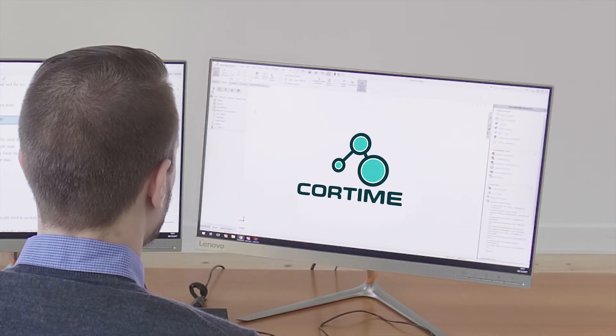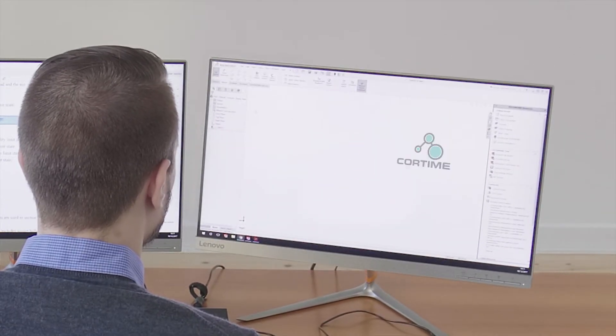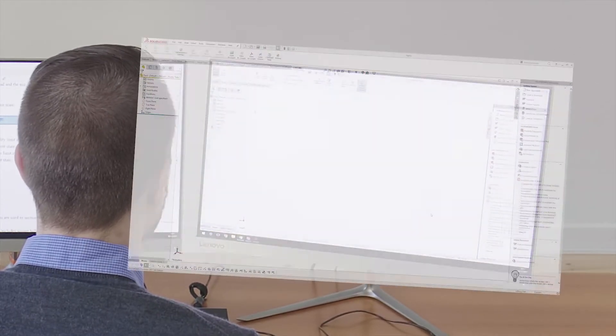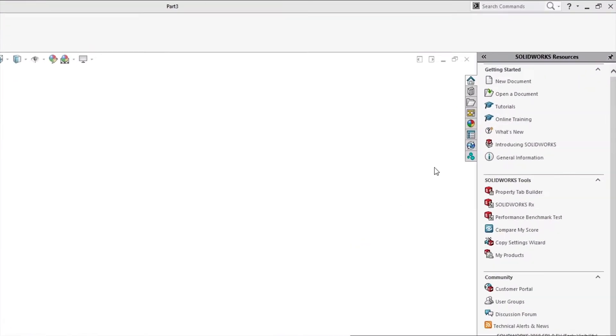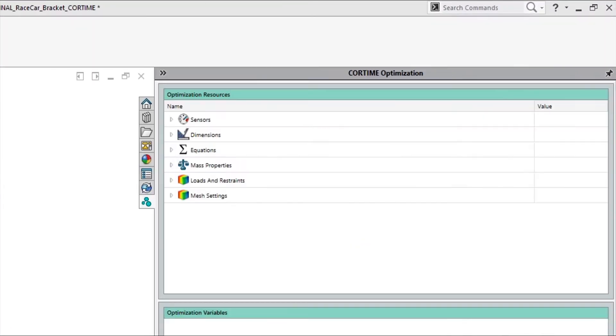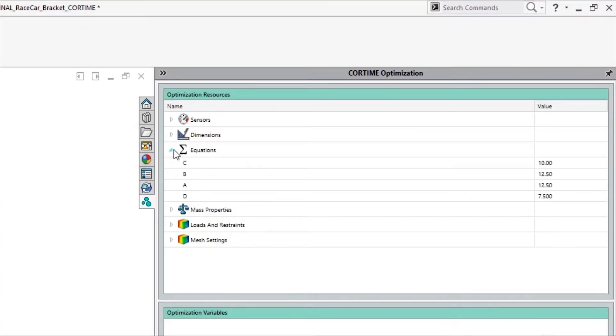To make CoreTime easy to use, it has been integrated into SOLIDWORKS. Setting up an optimization is done in three easy steps.